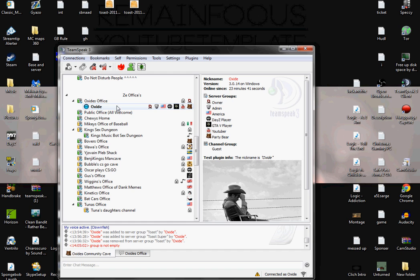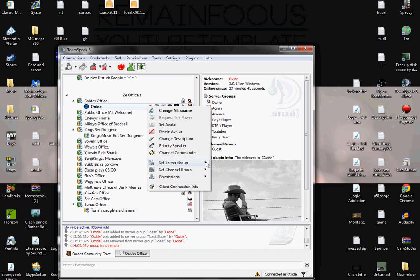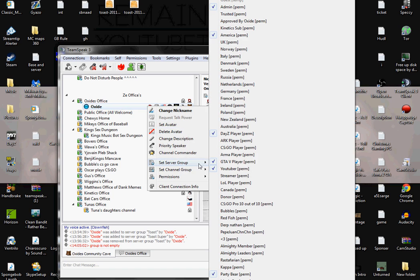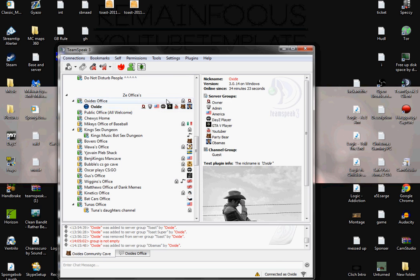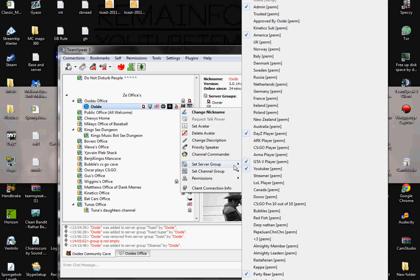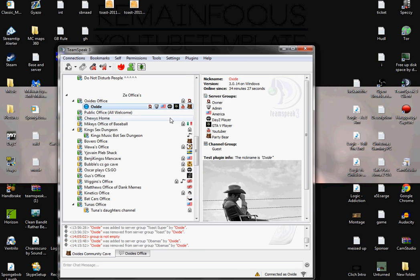To add the server group to yourself or a friend, click on them, go to Set Server Group, and a list should come up. Put on the Obama group — make it permanent — and there you go. It's the same process for removing it. And that's how you do it.